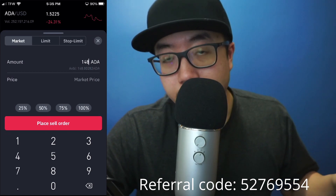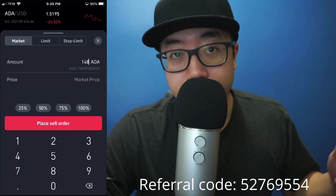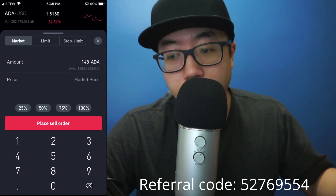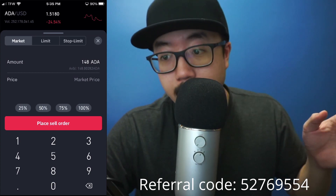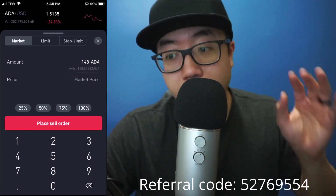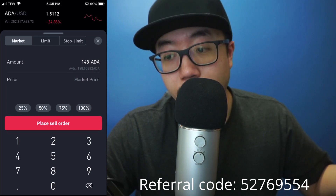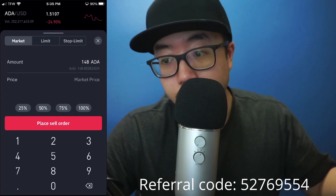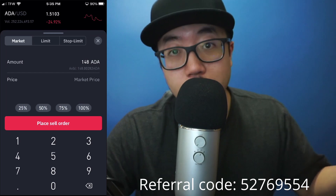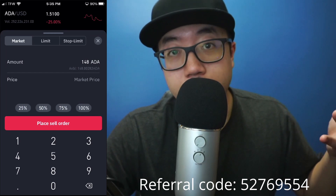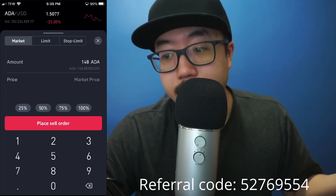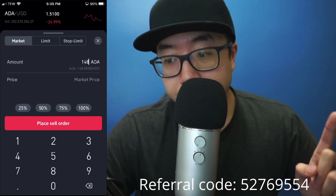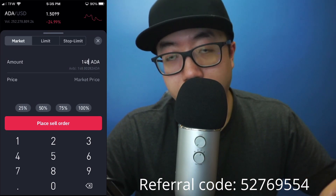At the very top you can see the current market price is $1.52. While the market tab is selected, it's going to sell for whatever the current market price is, so it could sell for $1.51, $1.52, or it could even drop and sell for $1.40 depending on what the market price is as the order goes through.